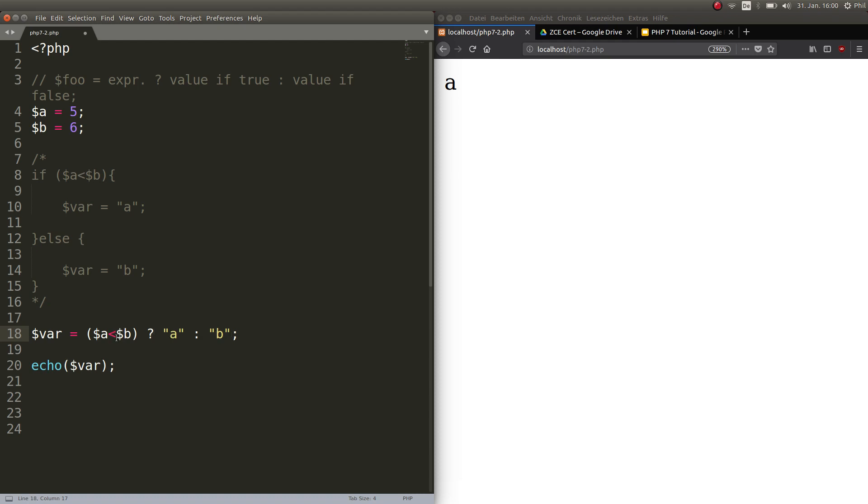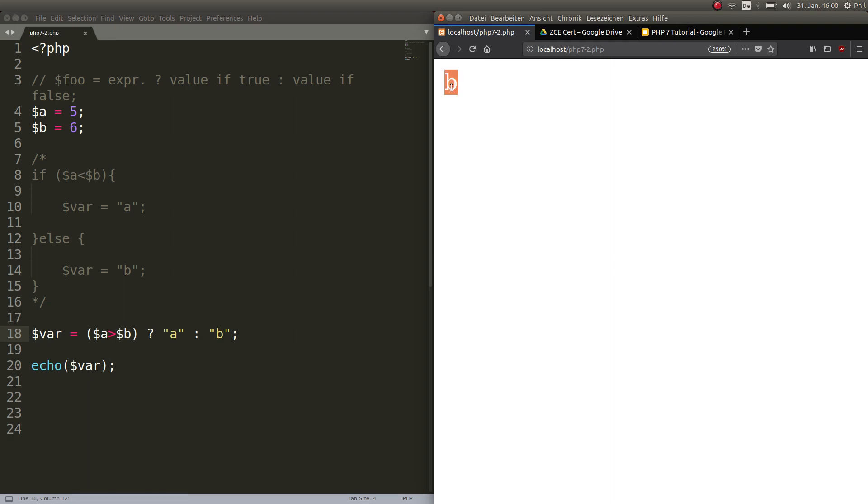So just to see that this works, let's switch this around. So the expression becomes false. And then we refresh and obviously, we get a B. Simple as that.